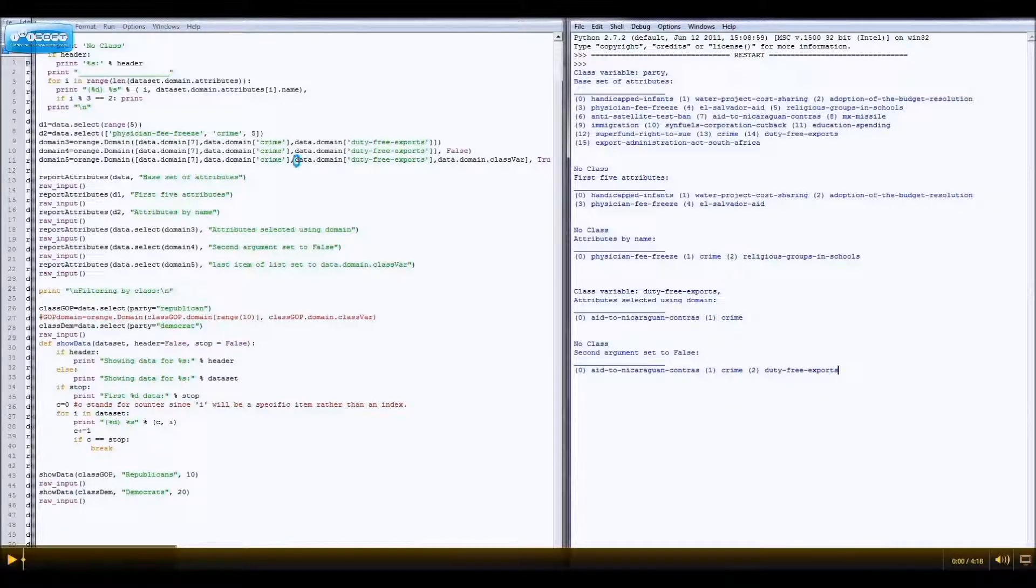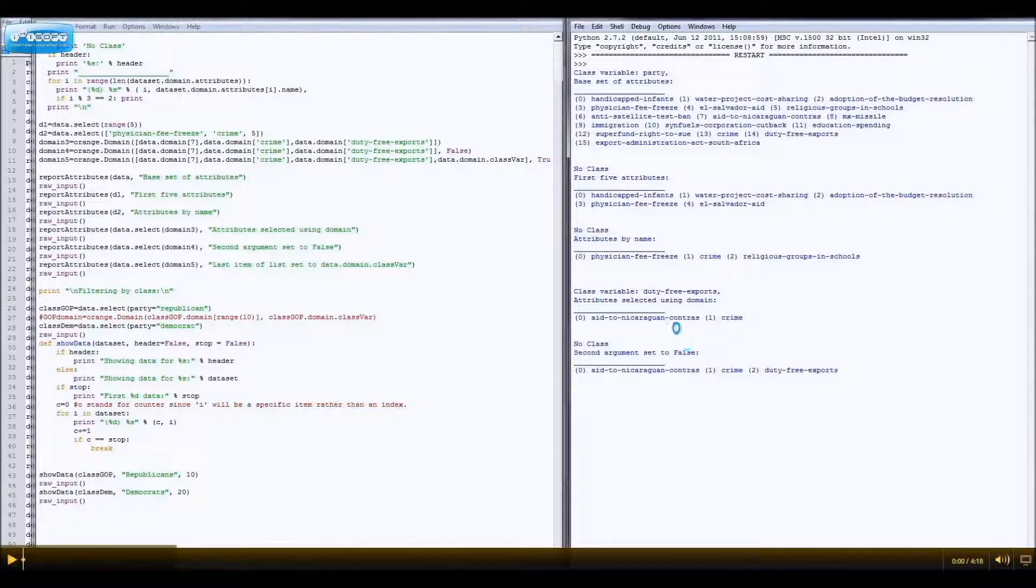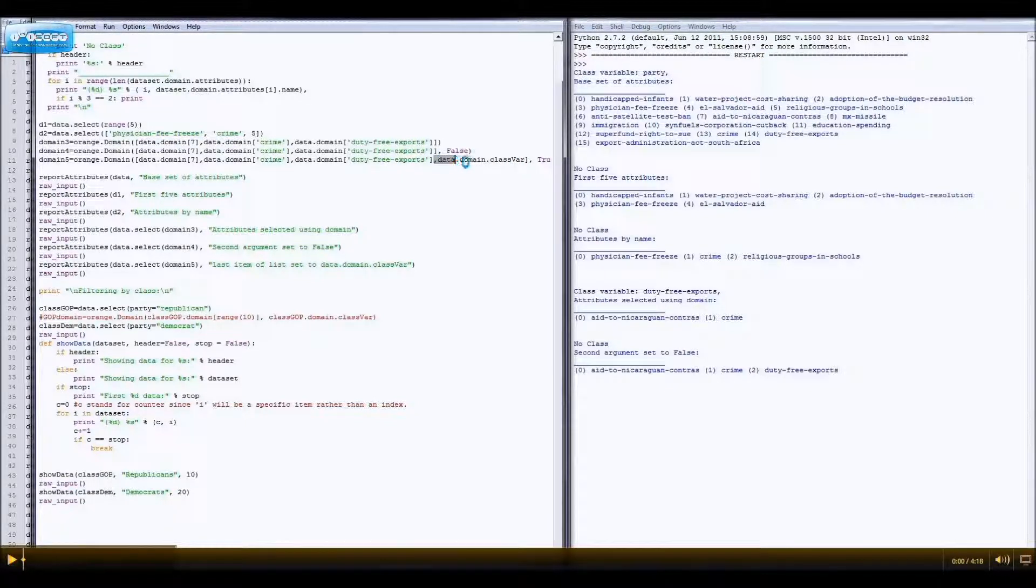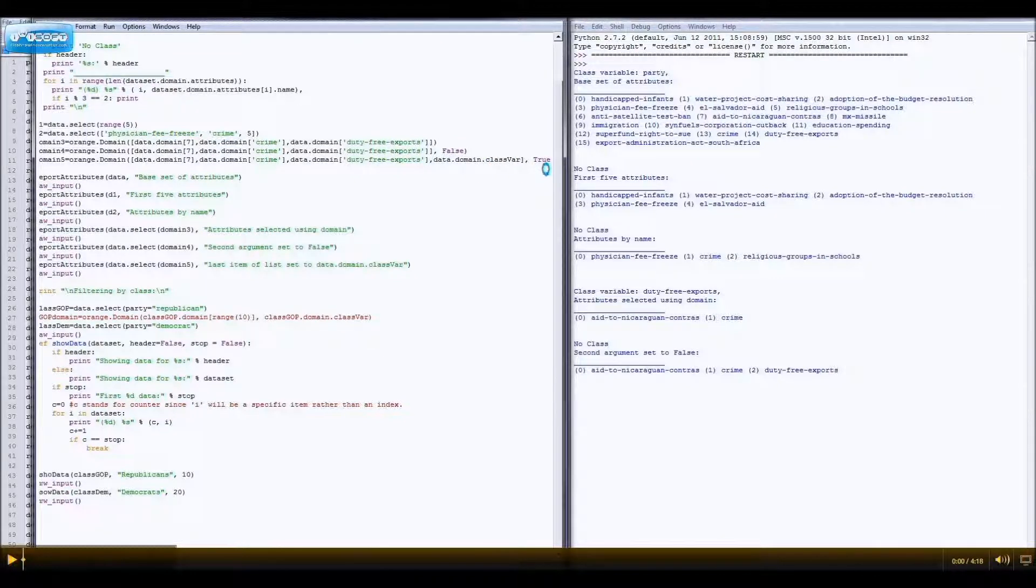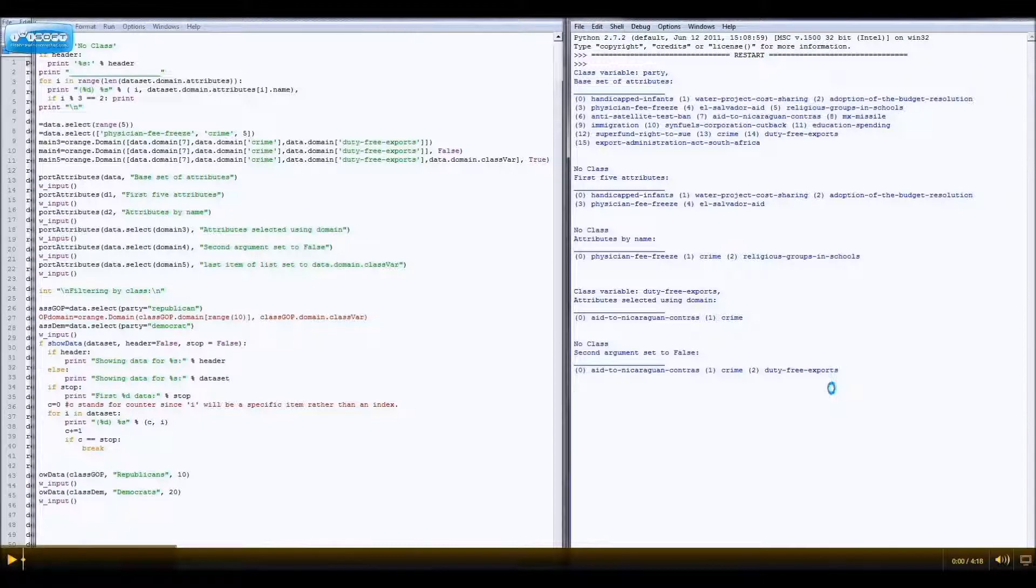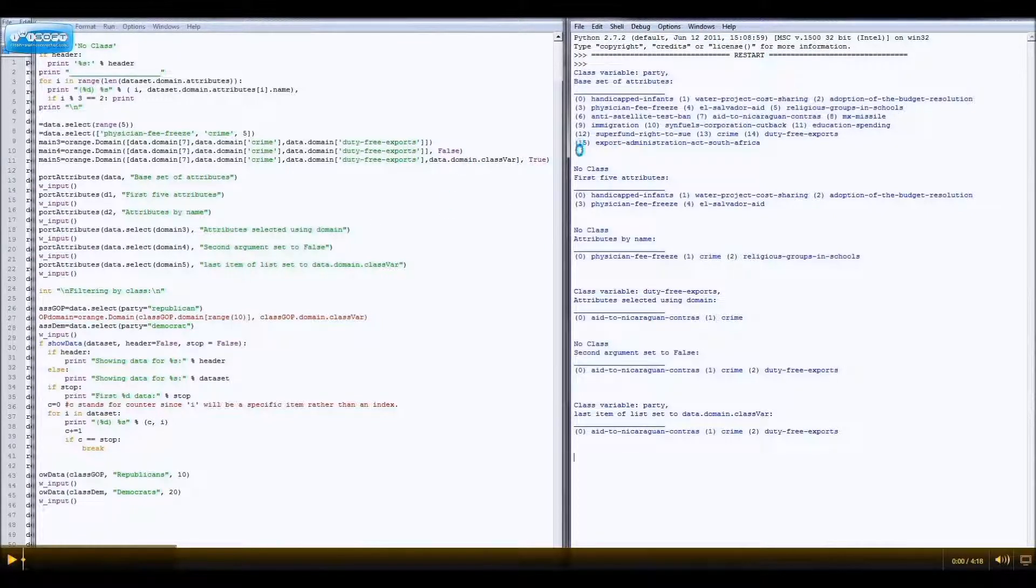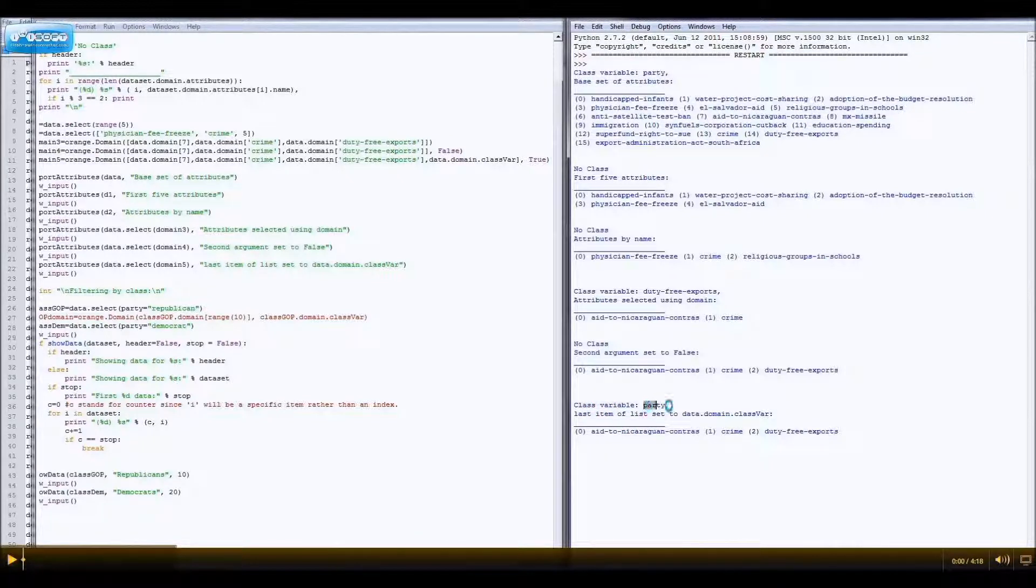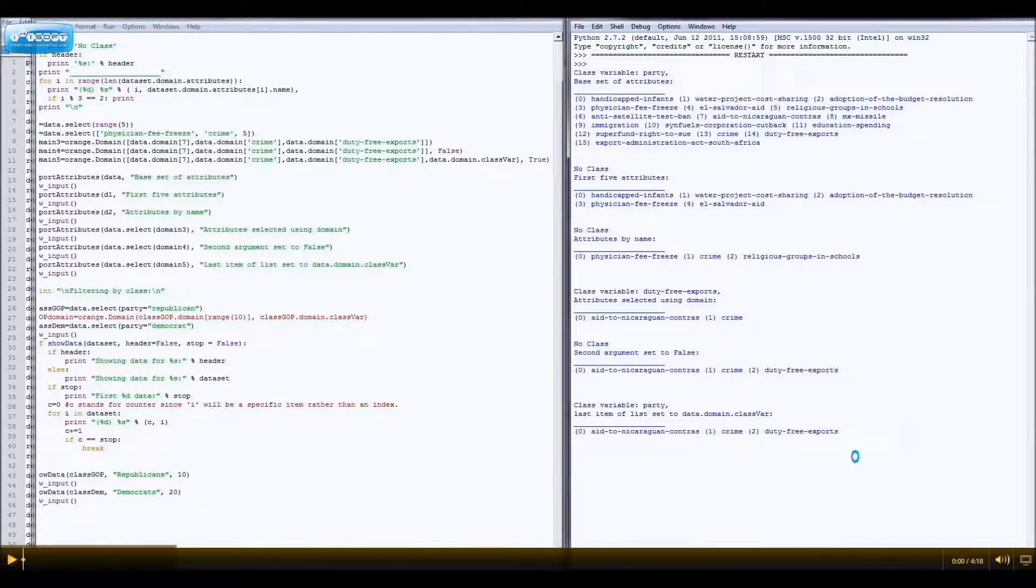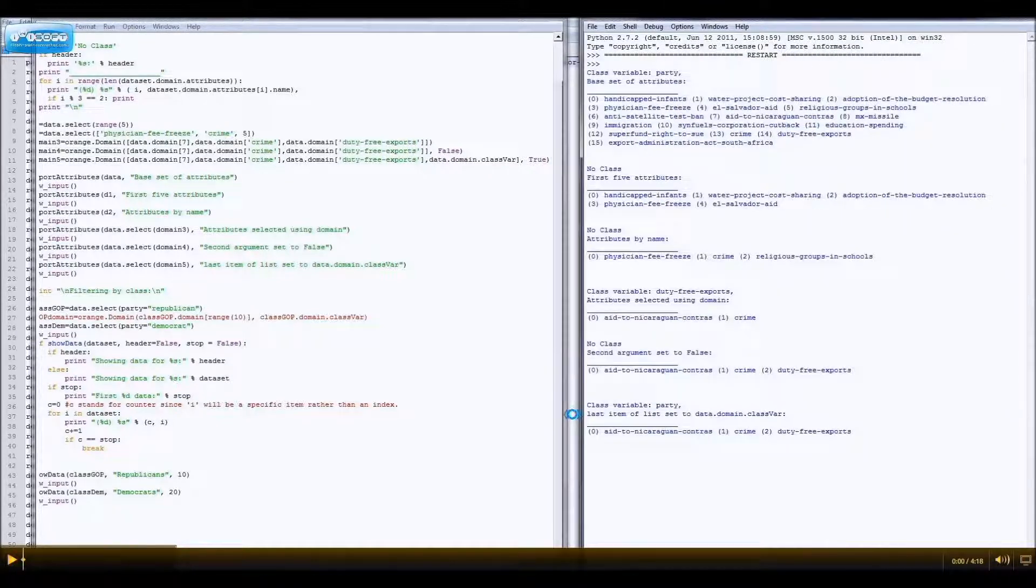If you actually want an accurate one with the class variable as the class variable, then you can do this, and say, make the last argument, whatever your data set is, dot domain, dot class variable, and you don't actually need to set the second argument to true, because it'll default to true. But you can do it if you want to, because, whatever. And look at that. Now we have the class variable party, which is actually the real class variable, and the three attributes that we care about, apparently.